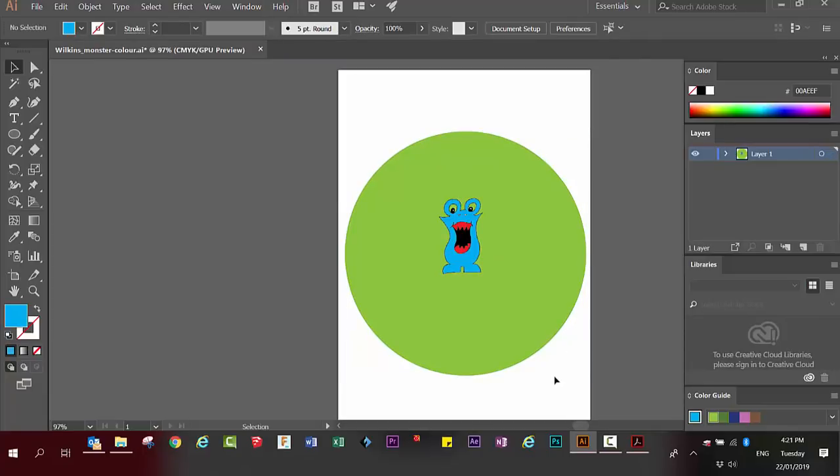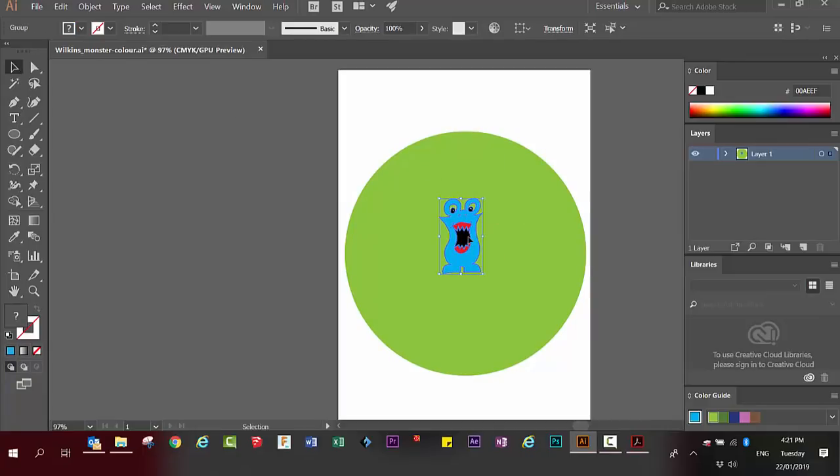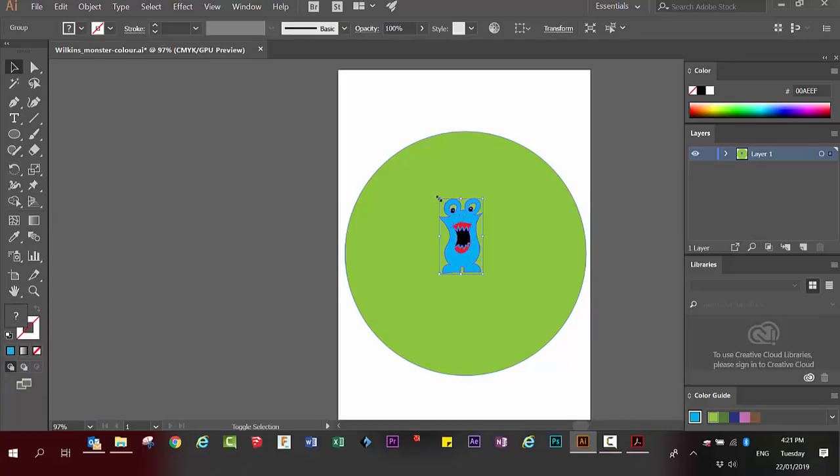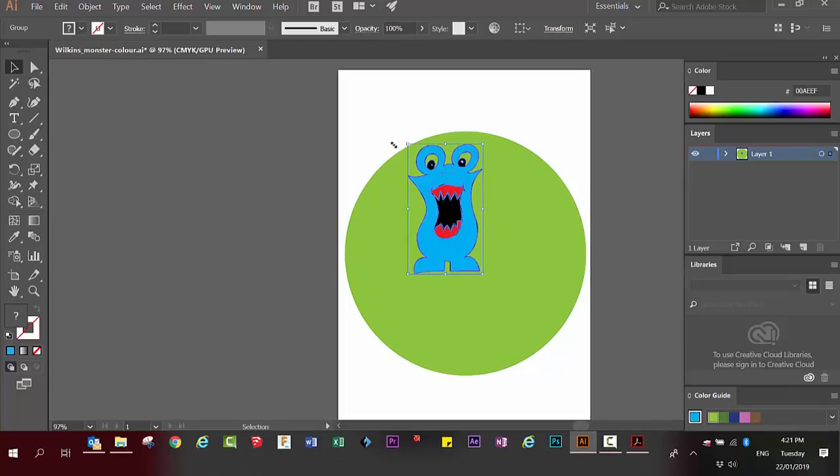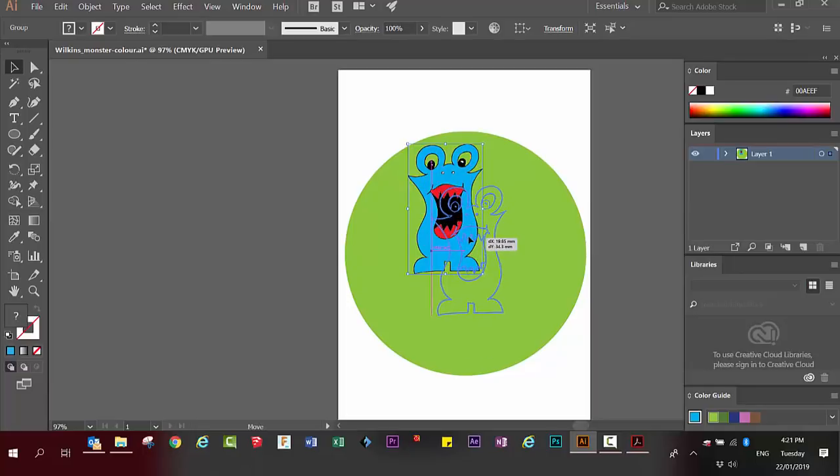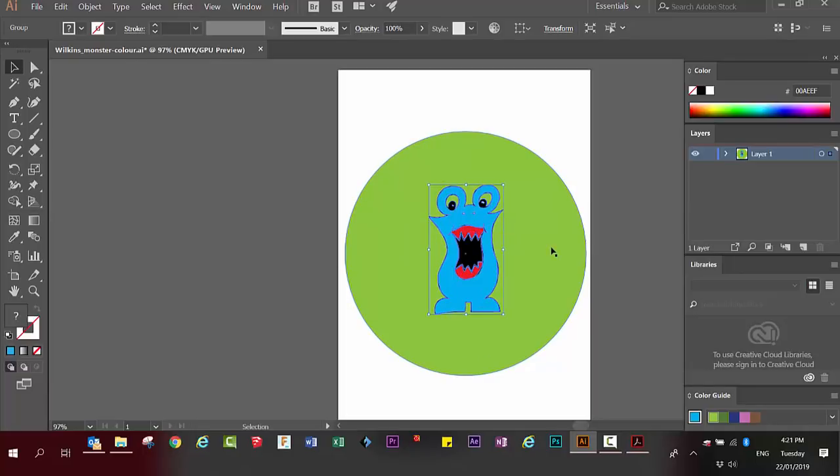If you think your monster is too small, click on the selection tool. Click on your monster. Hold the shift key down. I'm pulling one of the corners. It will keep it in proportion. And then you can use the selection tool to move it into a position that you're happy with.